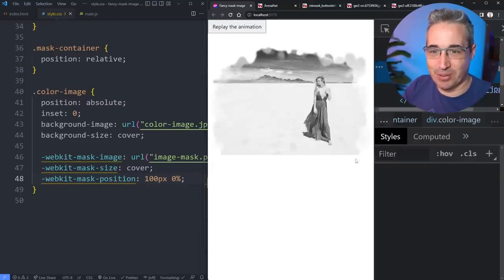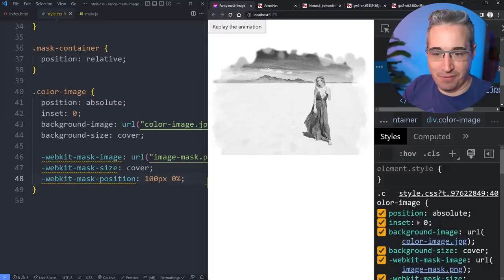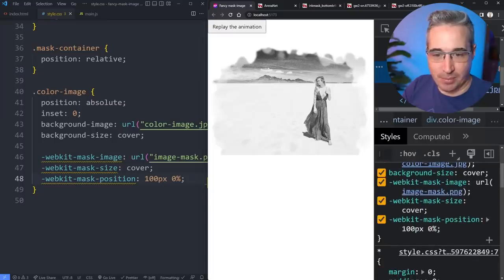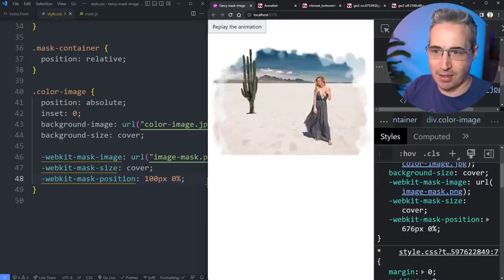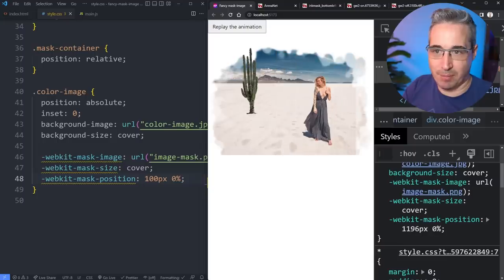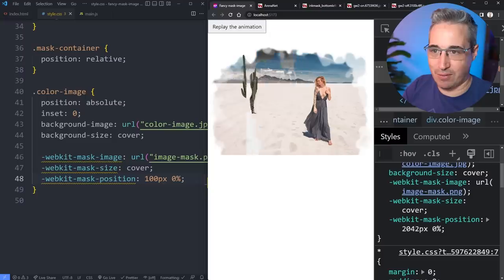Let's open the dev tools, find the mask-position, and switch it to a pixel value — because in pixels you can actually drag things around and move the mask. There's one frame, and there's the next frame, and another frame — you can see all these different frames sliding by. We want these frames to slide across, but there's a trick to getting that to work properly. For now we'll start at 0,0.